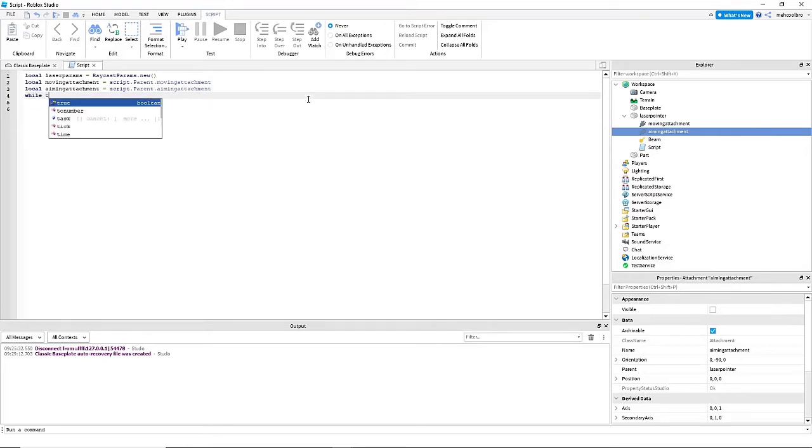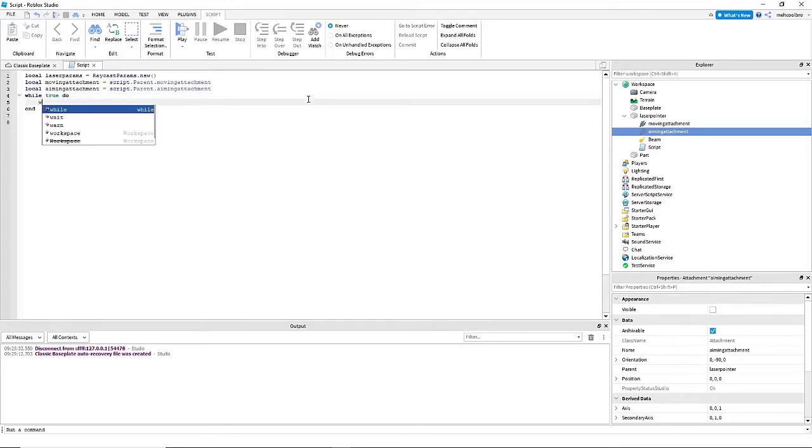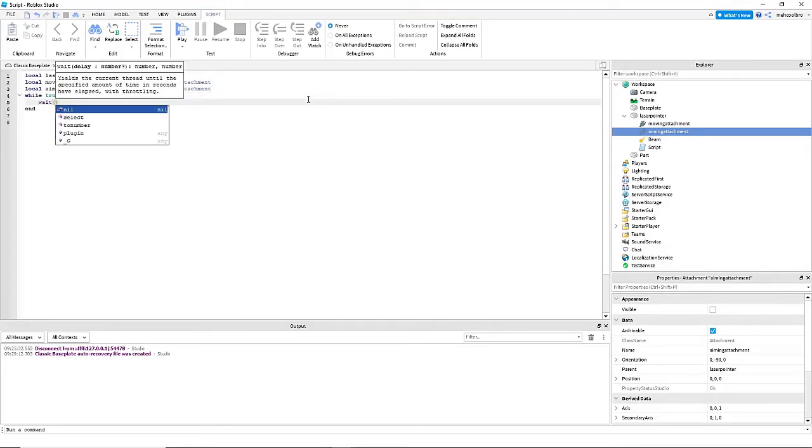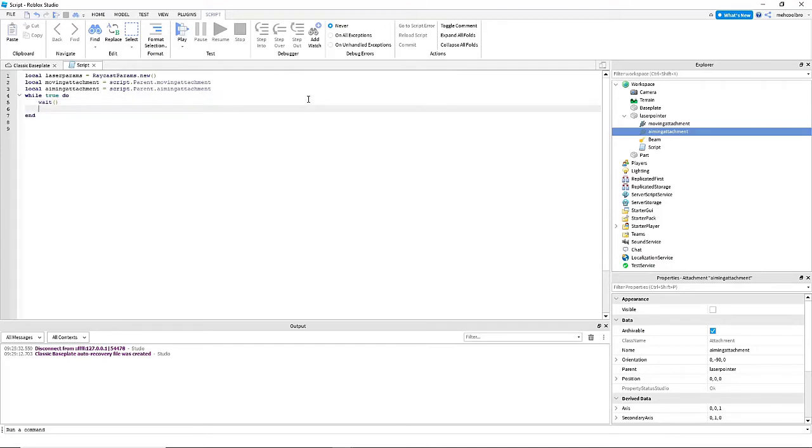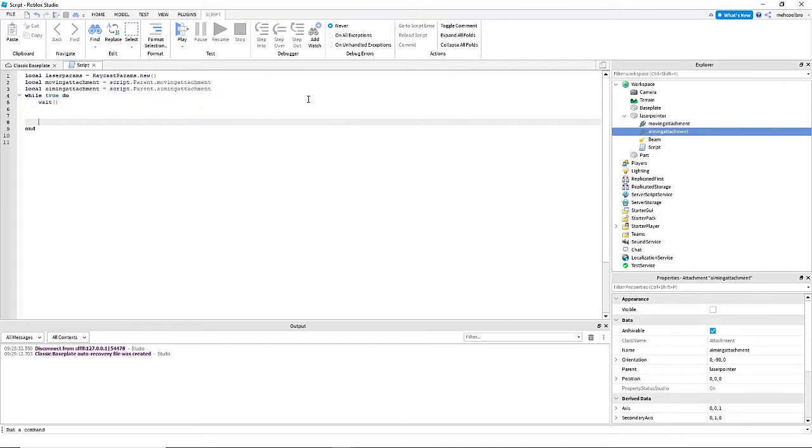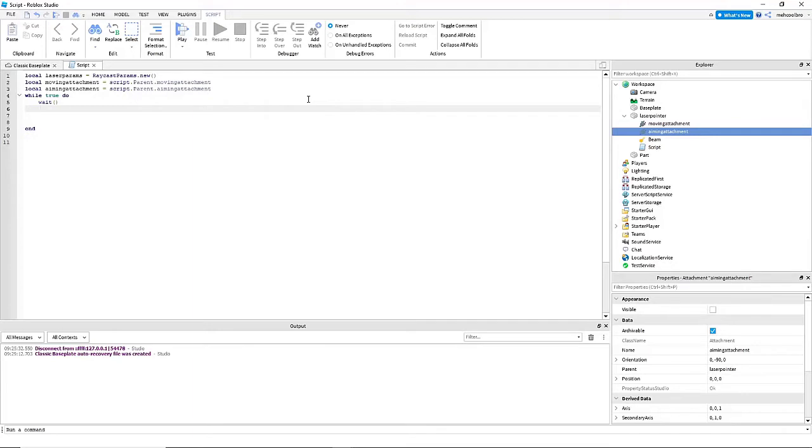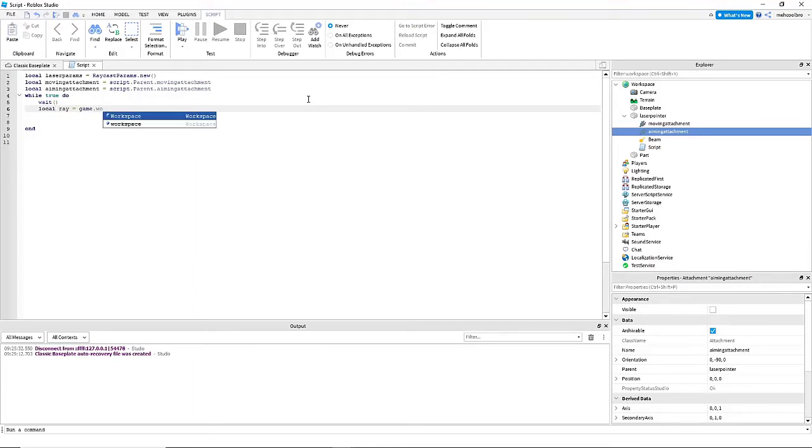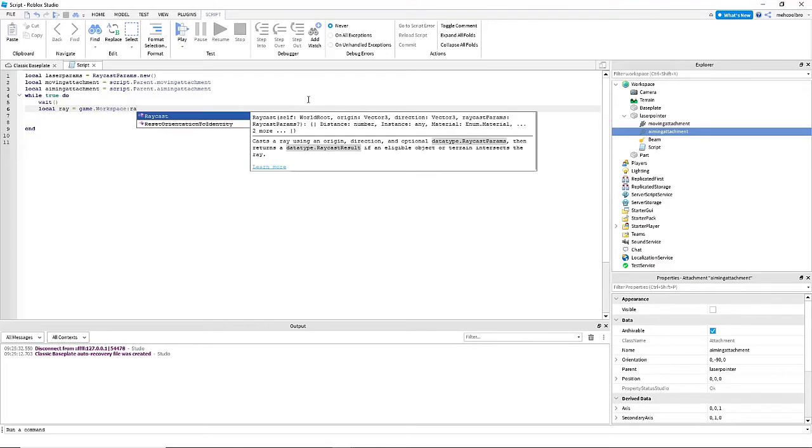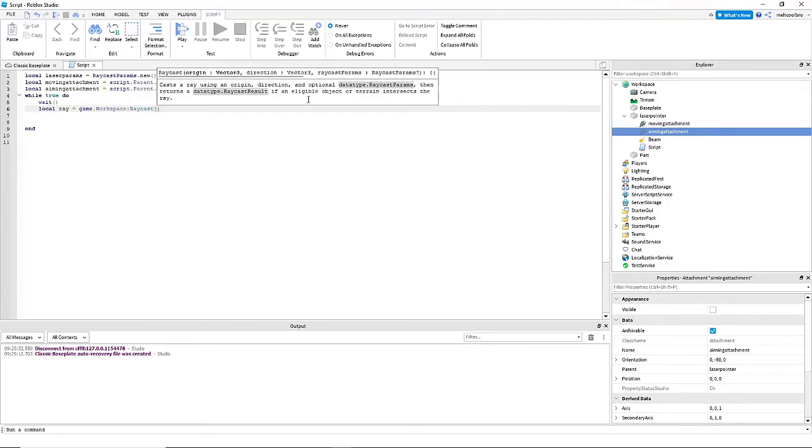Now we're going to do while true do, which is a permanent loop. This loop will run forever unless it's broken. And now we're going to actually make it so that the game calculates the laser. So we're going to do local ray equals game dot workspace colon raycast.